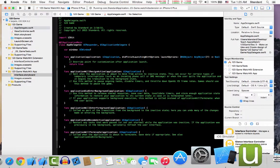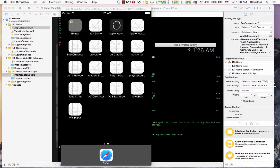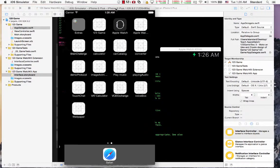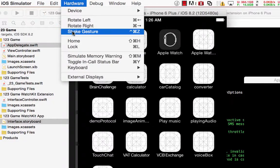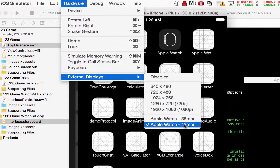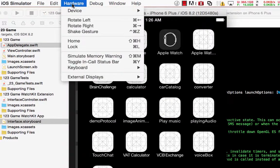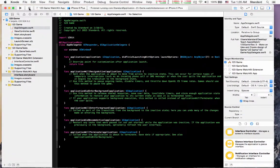Now we're running our application for Apple Watch. You can see the Apple Watch 42mm simulator with the clock screen. If you don't see the Apple Watch simulator, go to the simulator menu, choose Hardware → External Display, and you can choose 38mm or 42mm depending on what you like. If you still don't see it, choose Hardware and select 42mm — and now the Apple Watch simulator should show up.